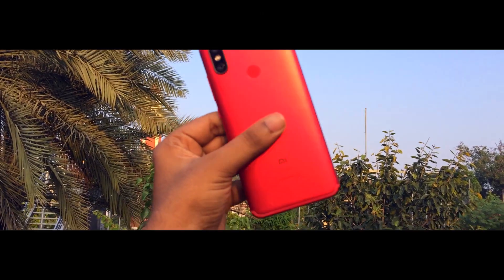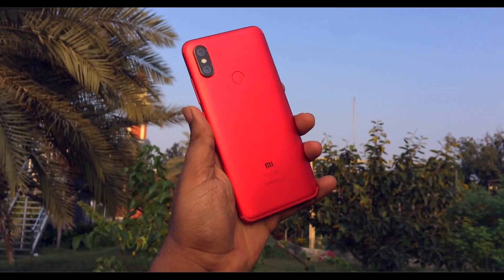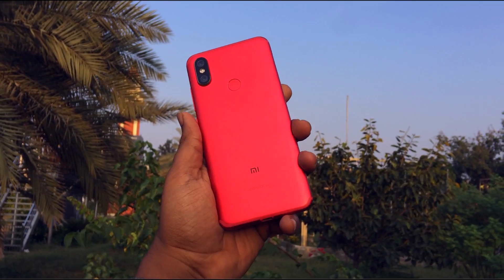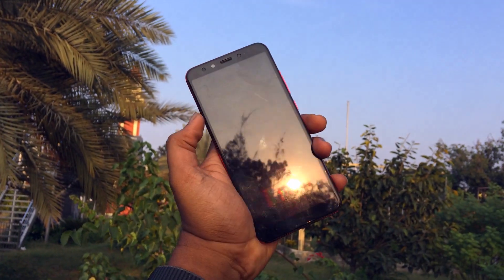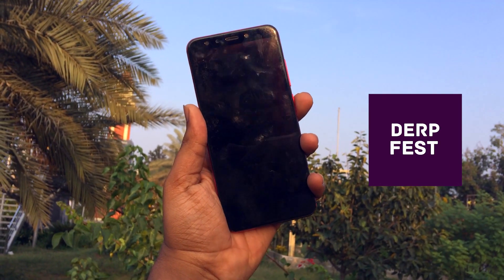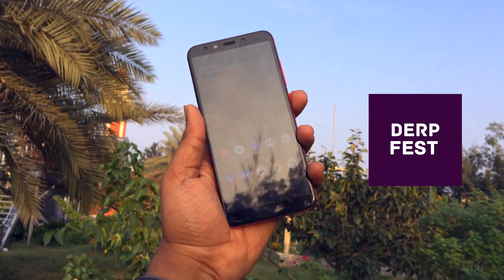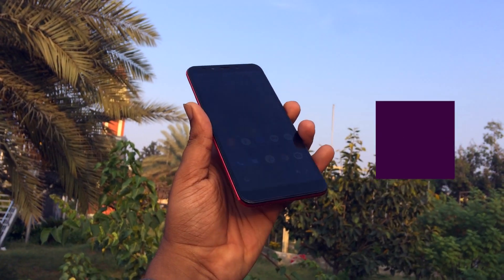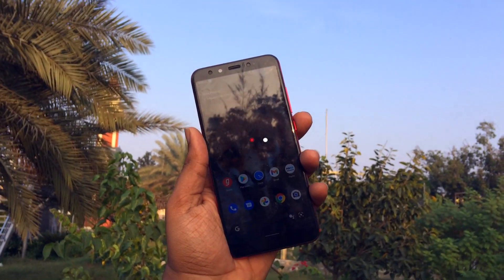Hey there, how are you doing? This is Kali from TechFanciers. In this video, we are taking an in-depth look at the latest DevFest 12 on the Xiaomi Mi A2. I have been using this for the past few days and here are my thoughts.